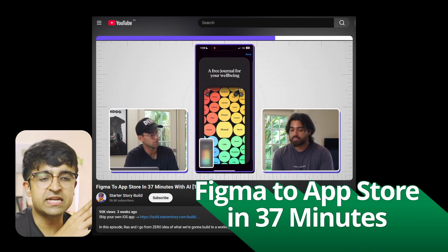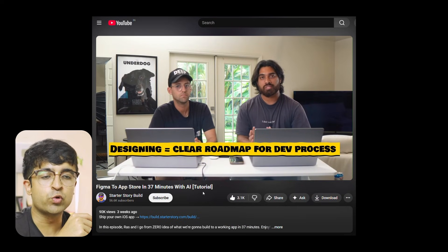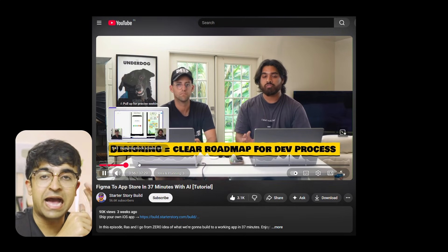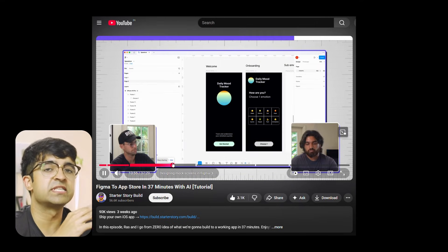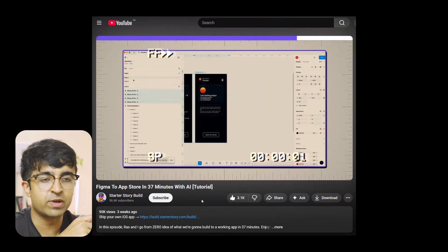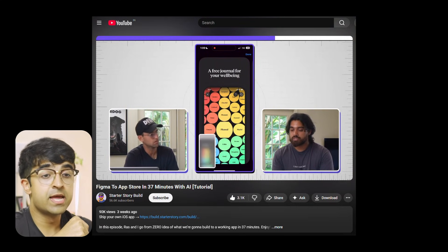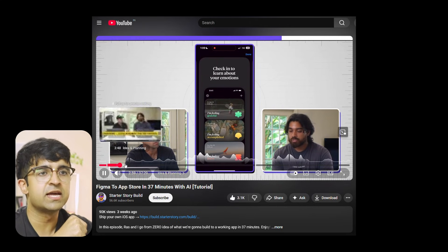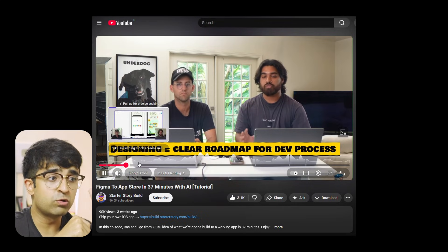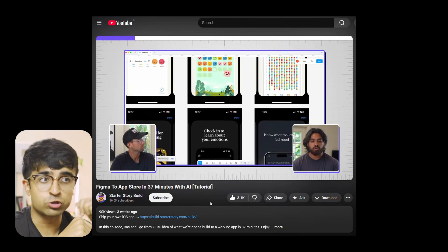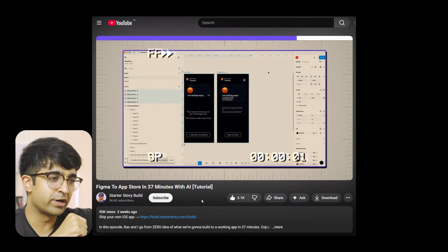This 35 to 40-minute lesson by Starter Story Build takes you through designing an app properly in Figma, then exporting it into code as an actual app and launching it on the App Store. If you're looking to see how that entire process works and what the future of designers building products looks like, this is that video. There's a full step-by-step tutorial with shared screens and screenshots. It covers the idea and planning stage, designing mock screens in Figma, building the app without code using vibe coding, testing and debugging, and how to submit it to the App Store.